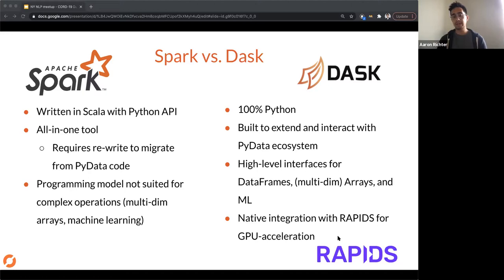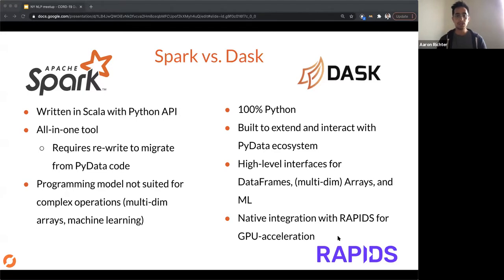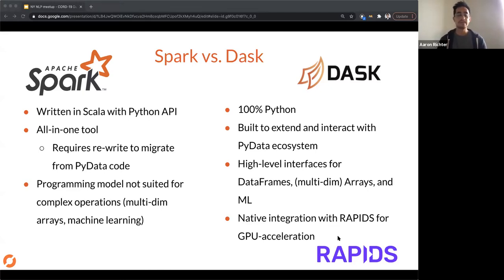There's a really exciting project called Rapids, which accelerates data science workloads on the GPU — not just deep learning like TensorFlow and PyTorch do, but actually DataFrames, arrays, and machine learning on GPUs. Rapids natively integrates with Dask to scale to multiple GPUs because GPUs only have so much memory, and you need multiple if you want larger data sizes.